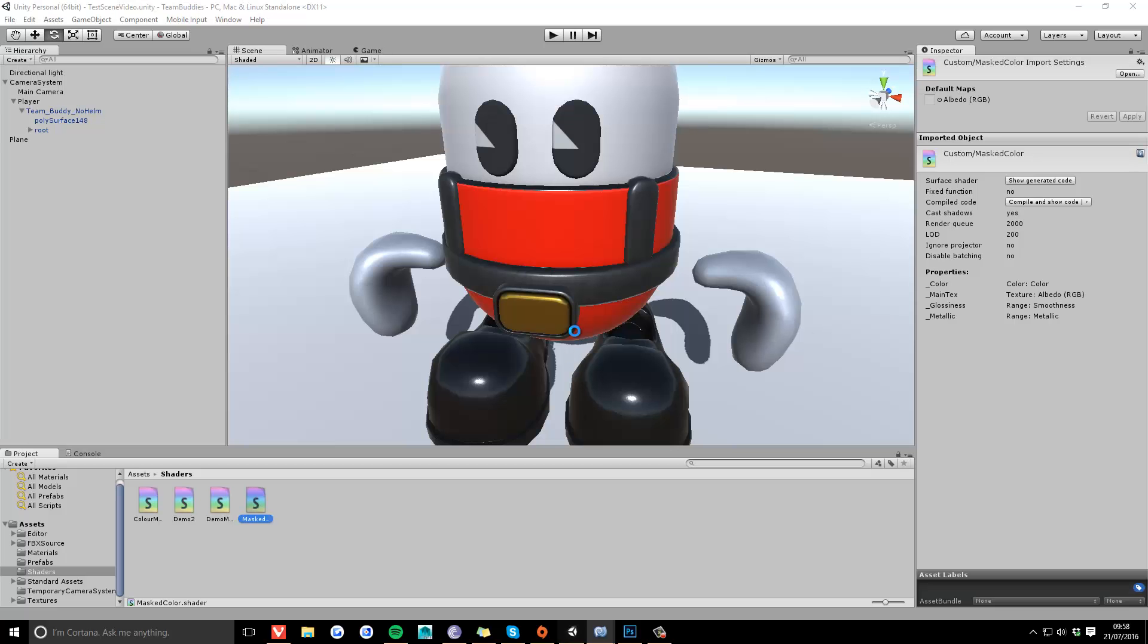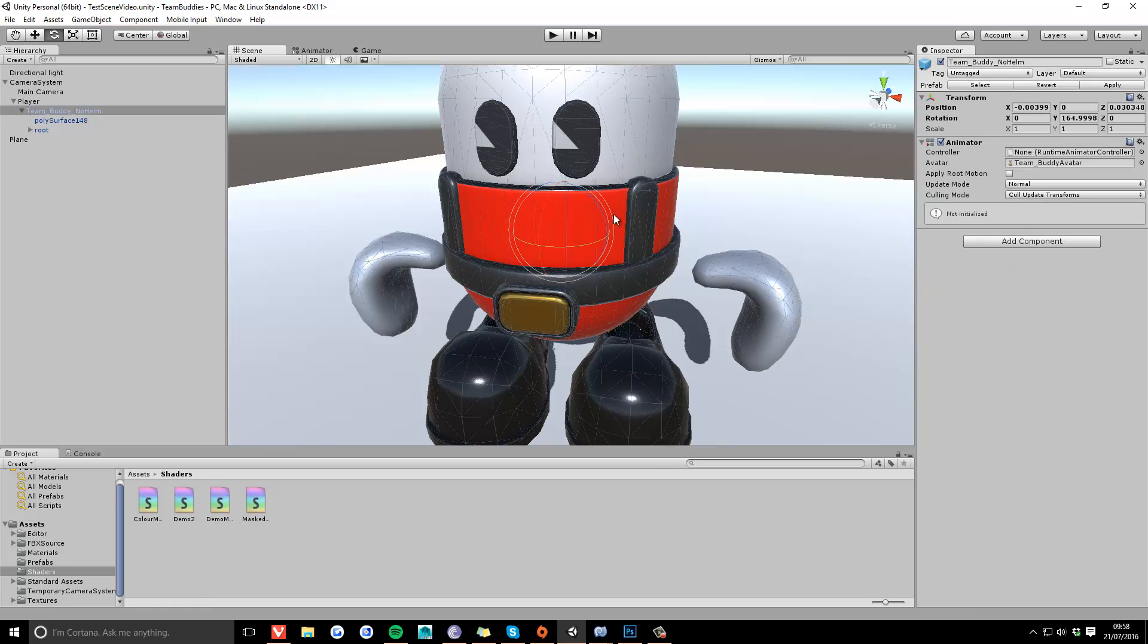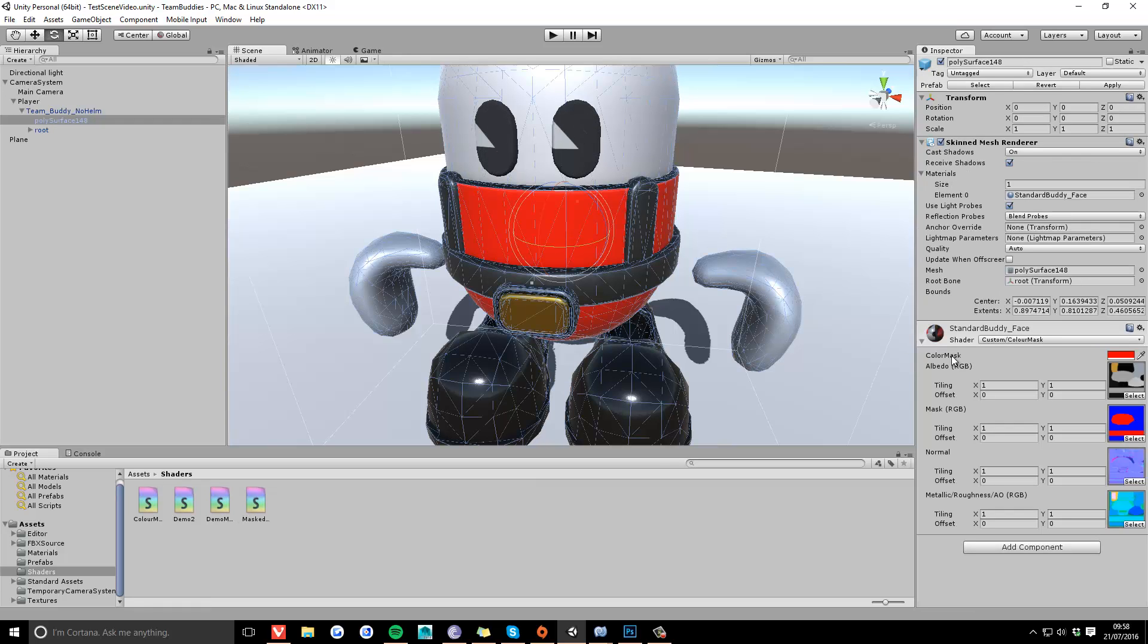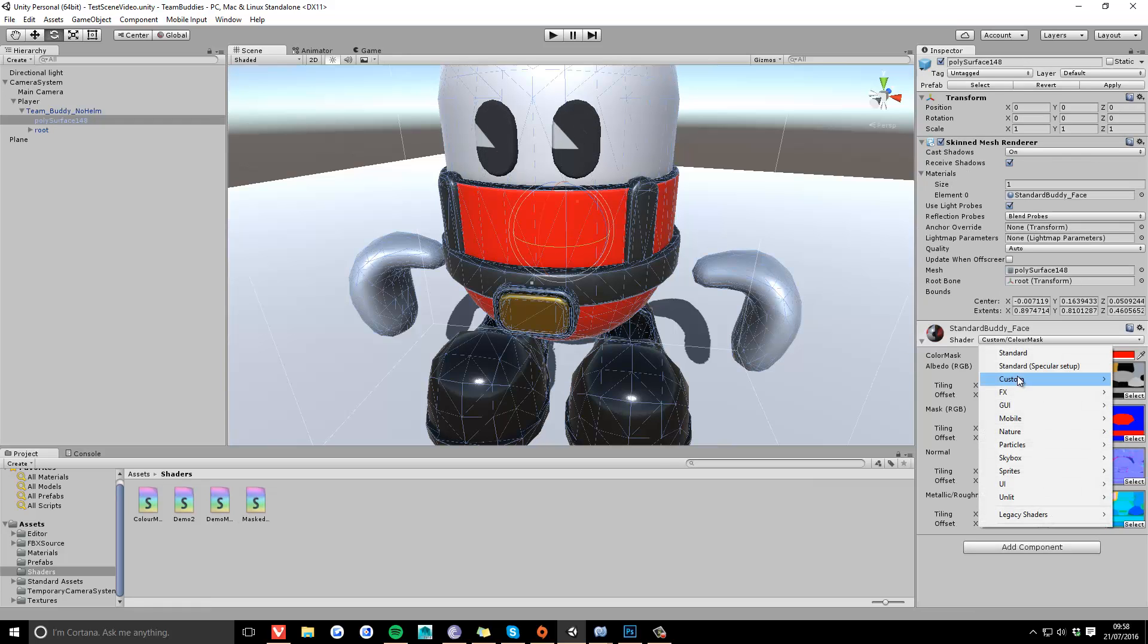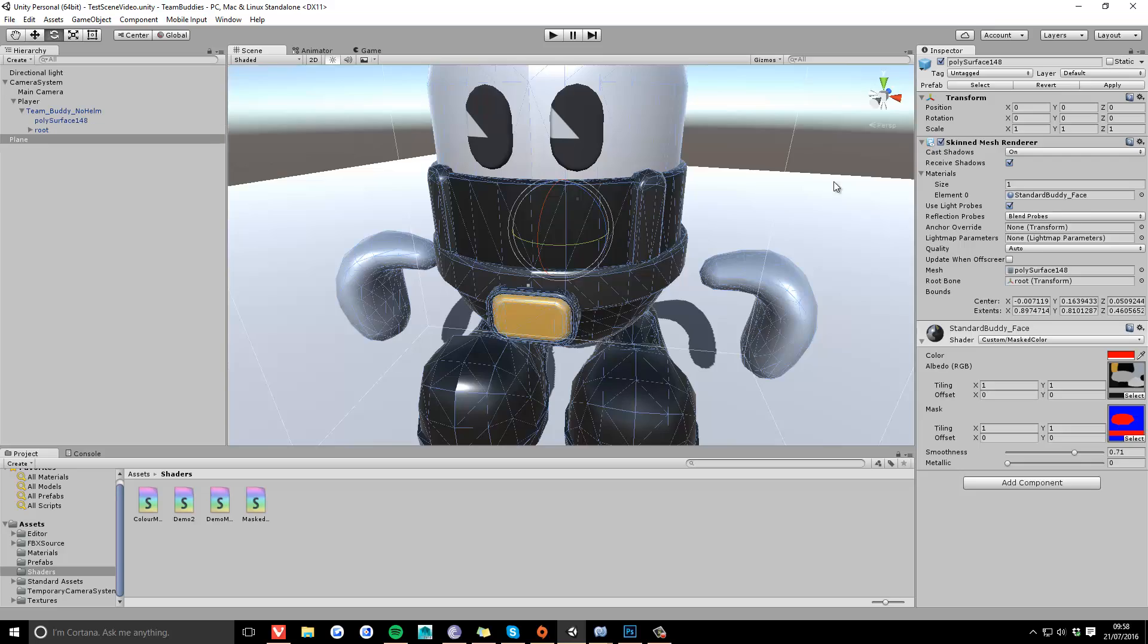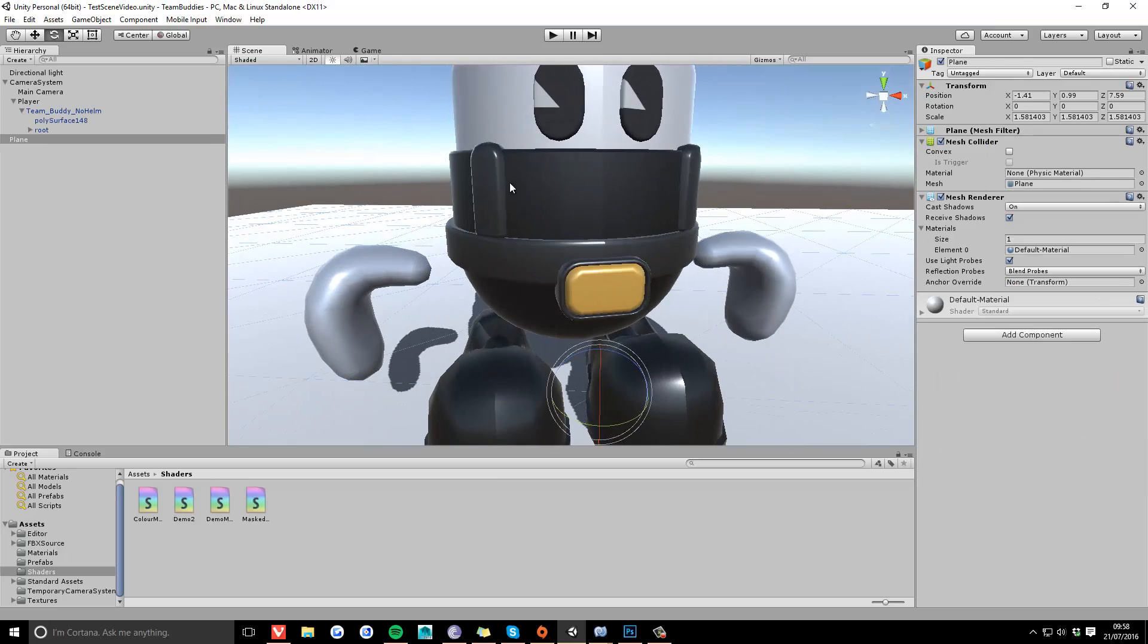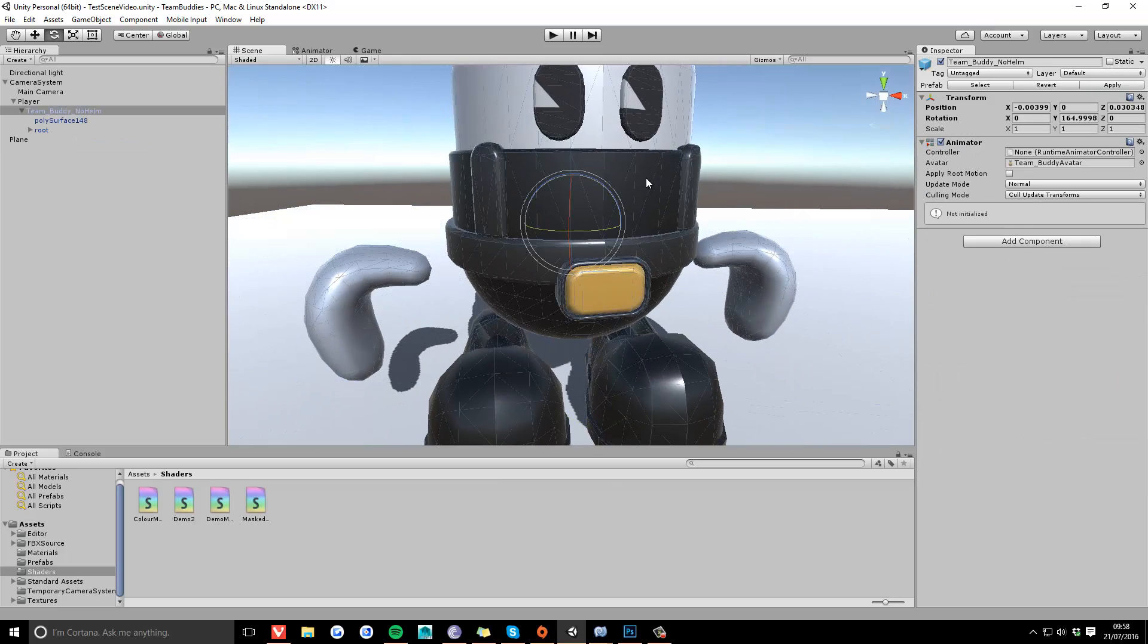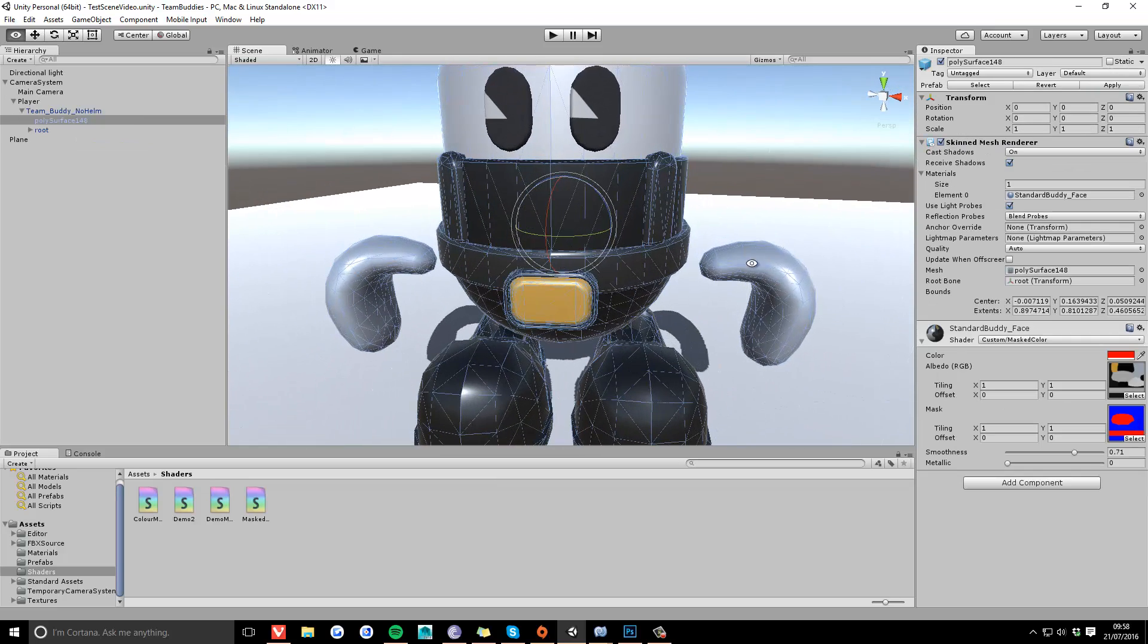So if I show you how this works now, there it is. As you can see, the mask area has been completely removed from the texture.